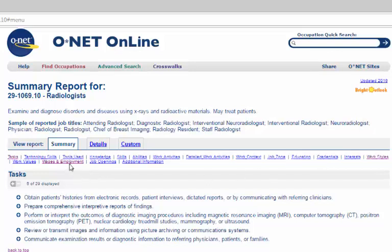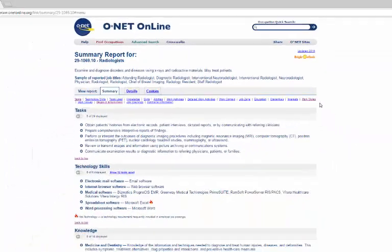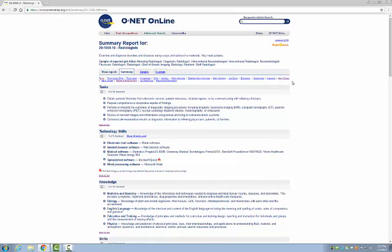The easiest way to get the information from the O-Net website so you don't have to keep going back to it is either to print the page using your internet browser's print function. Be sure to use the print preview to make sure you're getting the entire report, or to highlight and copy and paste the information into a Word document and save it on your computer or email it to yourself.